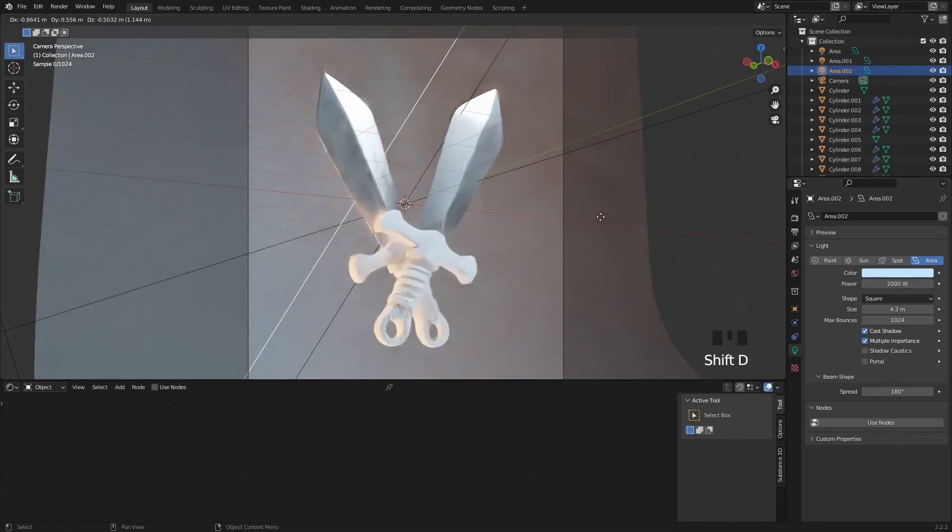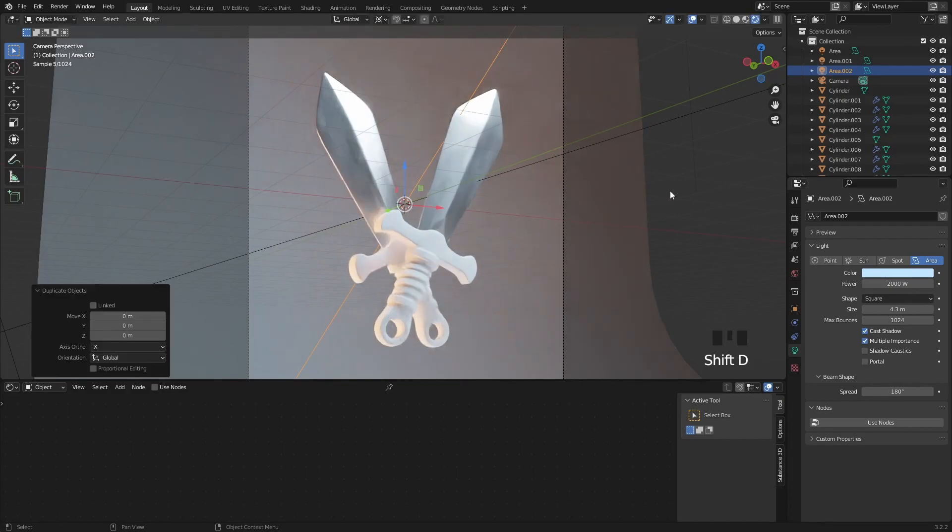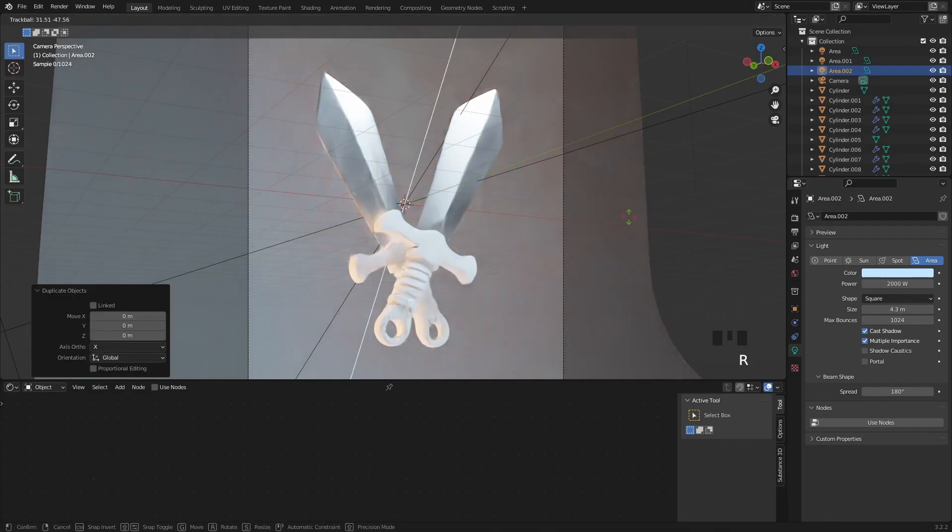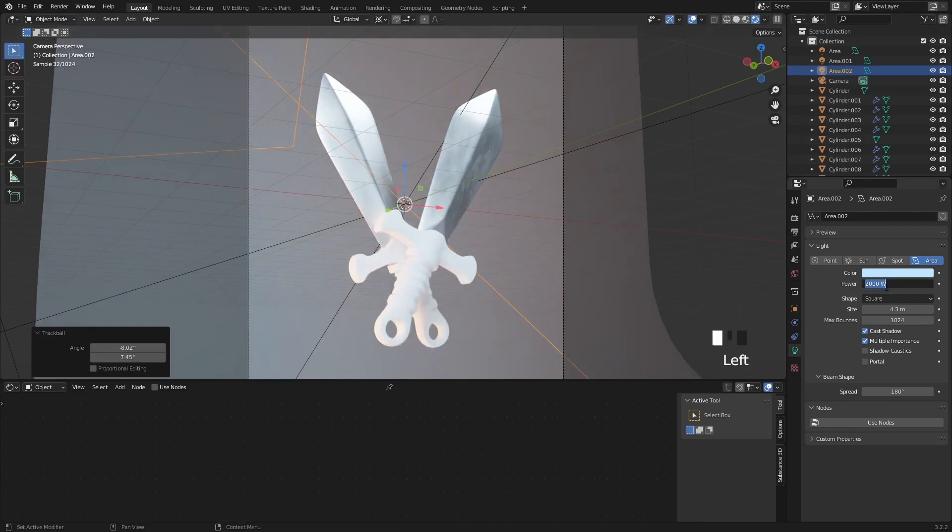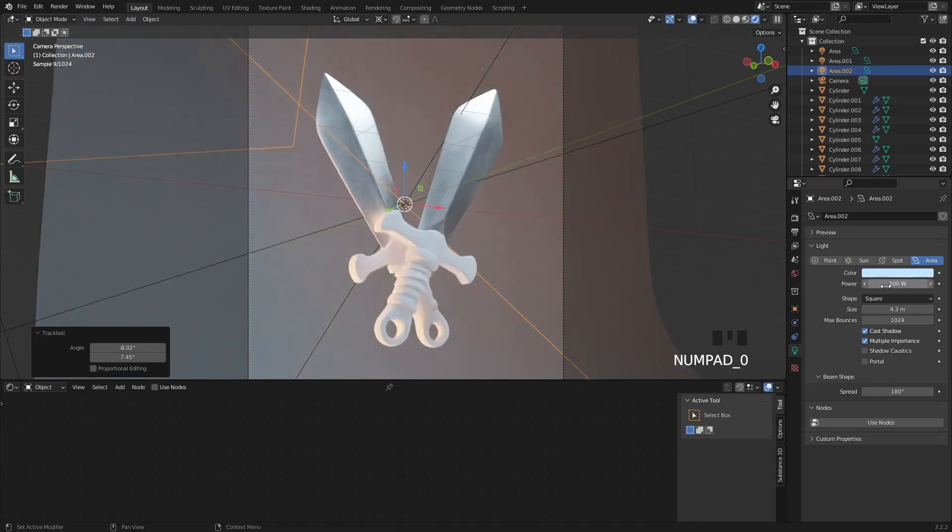I want to duplicate another area light to make a fill light. This can be very subtle. We only need this to brighten up this front area.